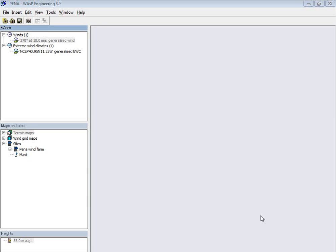Hi, this is Morten Nielsen again. I have opened this Peña project and as the first thing, I'd like to see what kind of terrain it is.